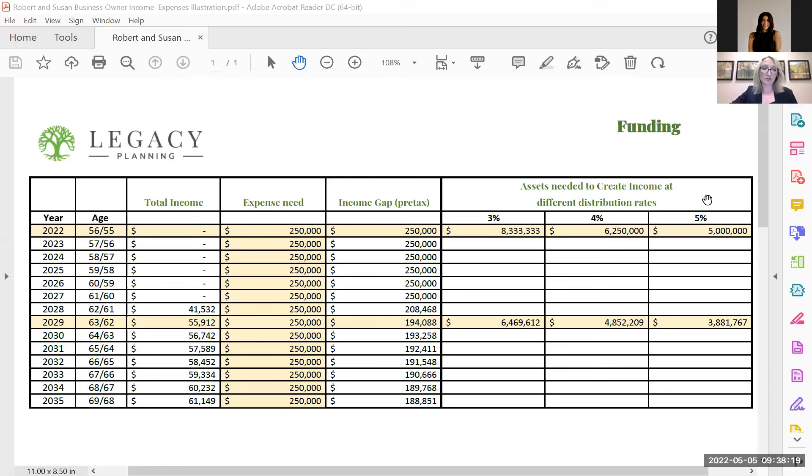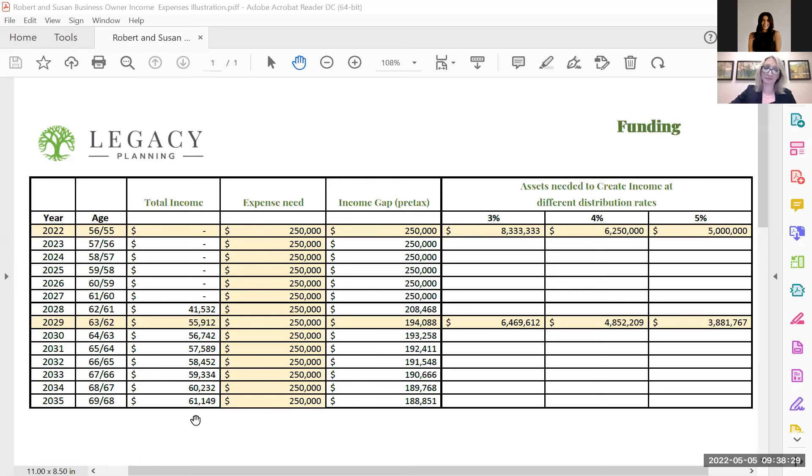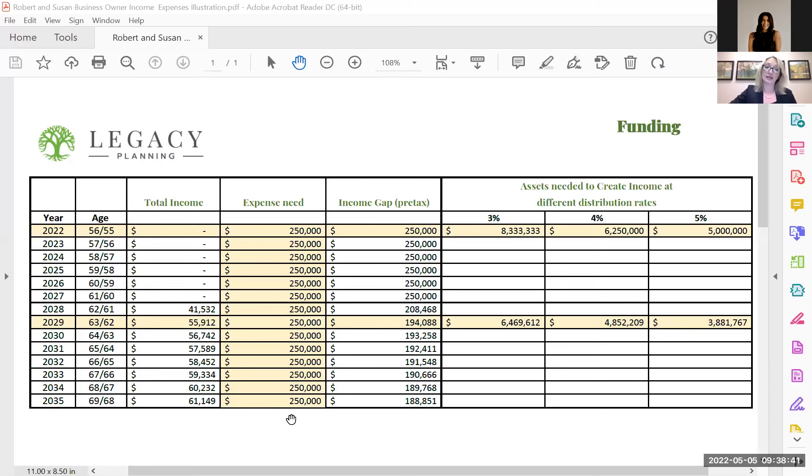So what you see here, this is income funding. The total income column, this is just including social security. In this example, Robert and Susan do not have any pensions. It's just social security if they were to start that. The expense need that they have is about $250,000. This is pre-tax dollars. And this does include things like their mortgage, their living expenses, cars, all that good stuff, everything they need.